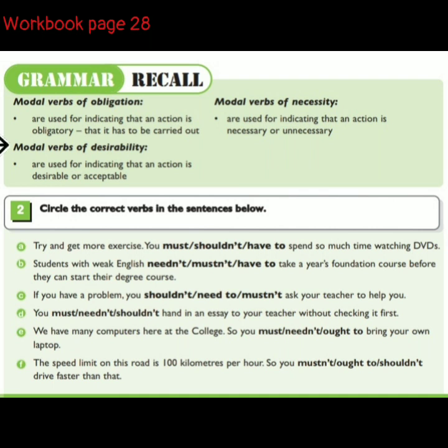Modal verbs of desirability are used for indicating that an action is desirable or acceptable.